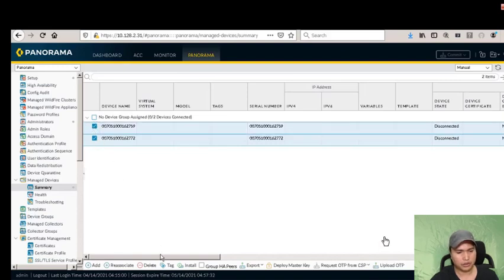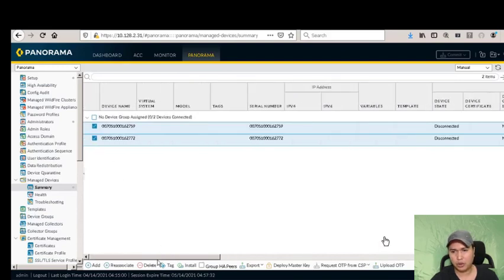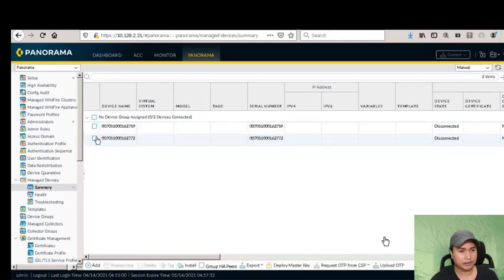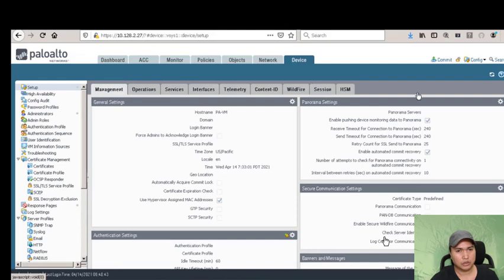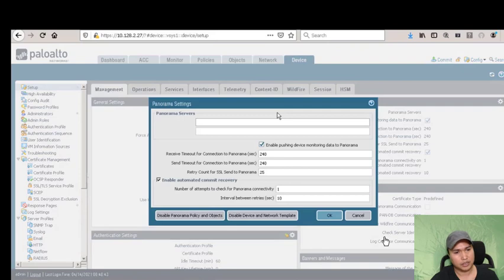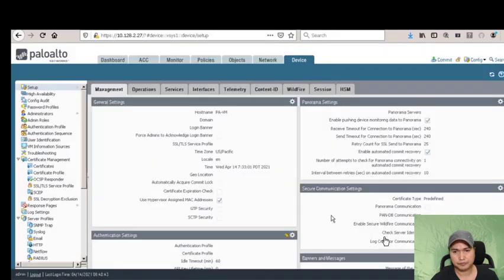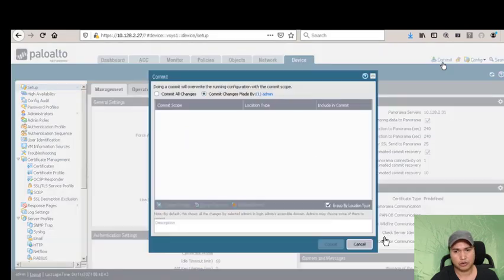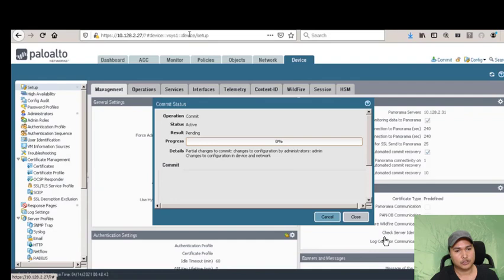We now have two Palo Altos managed by Panorama, but they're showing as disconnected. To connect them, we need to go to each Palo Alto device. In the Panorama settings, we're going to add the IP address of our Panorama. Click OK, then save the changes.